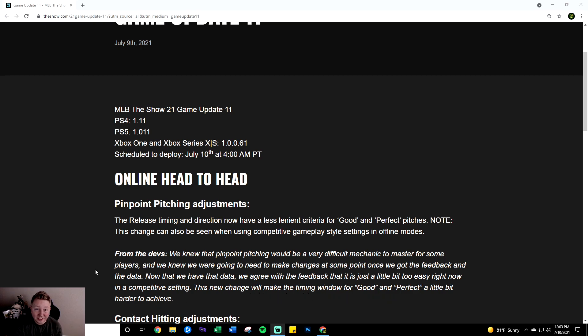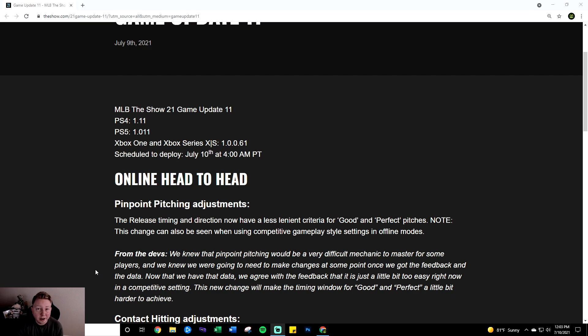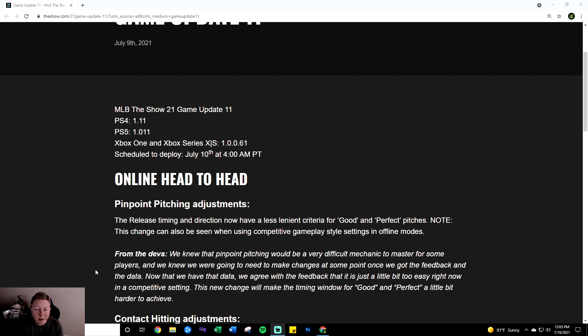So this is just an absolutely perfect change in my opinion, one of the top ways they could have fixed pinpoint. It did seem a little ridiculous at times to be getting that blue line on a perfect release and then your timing set early by like 0.05 seconds which is kind of a lot. It remains to be seen just how much the timing window has changed and how hard it's going to be to get good or perfect now.